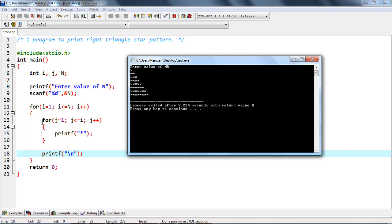The idea is to manage the number of columns by thinking about how many stars are needed in a single row. You need to print as many stars as the current row number — so for row 1, print 1 star; for row 2, print 2 stars (from 1 to 2); for row 3, print 3 stars; for row 4, print 4, and so on. This is how you end up with the right triangle pattern on the output screen.